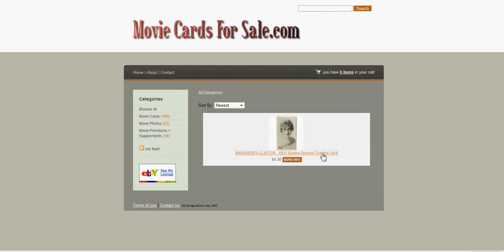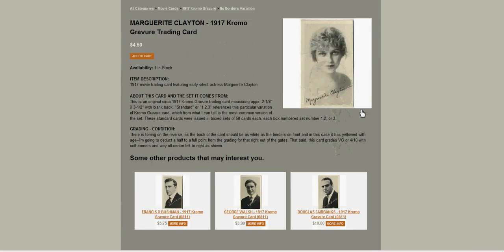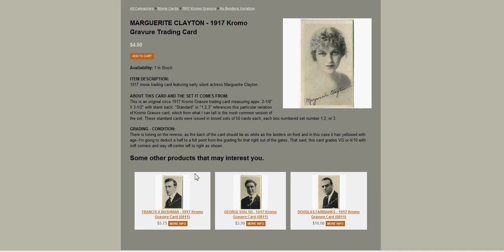Let's find our Marguerite Clayton card. There she is. And this is our product page. And here are those items, like I said.